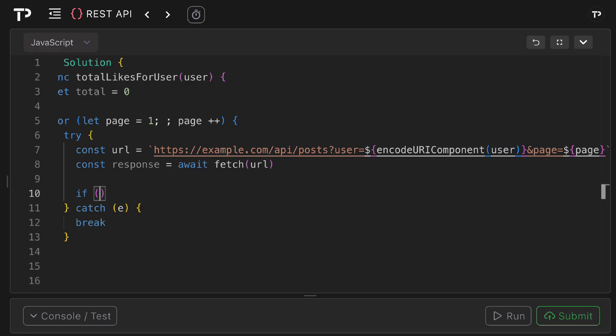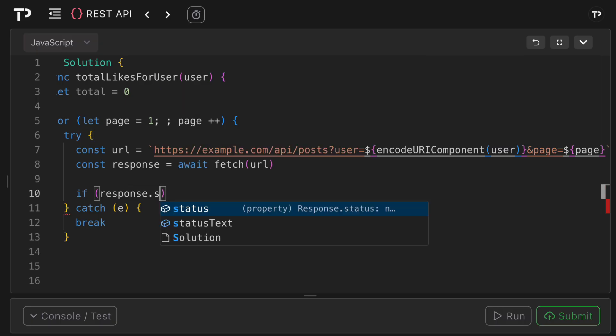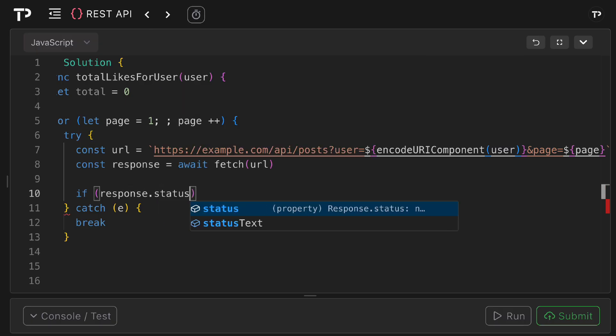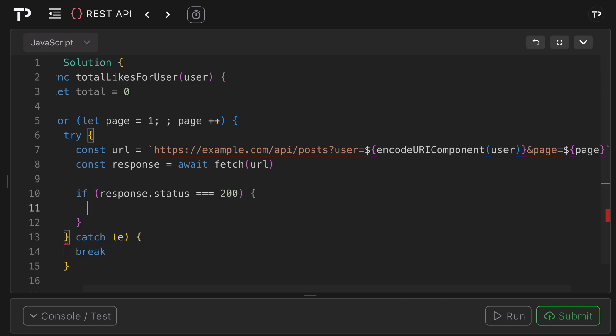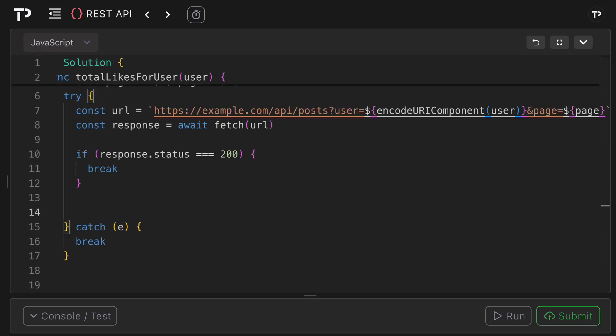Next what I can do is I can check the status code so I can say if response.status, so if it isn't 200 well then we know an error has occurred so again we can simply break out of the loop. Then we want to get access to the data so we can say const data equals